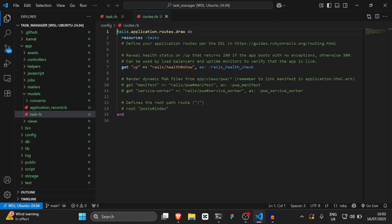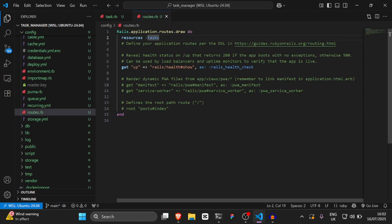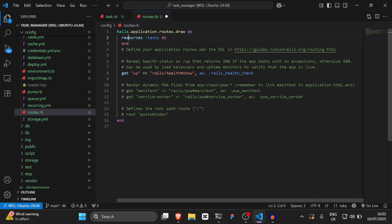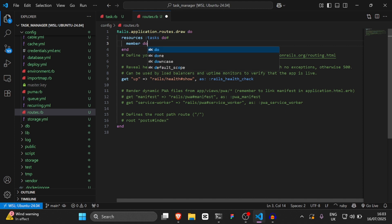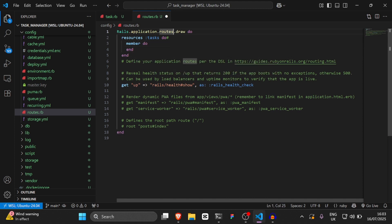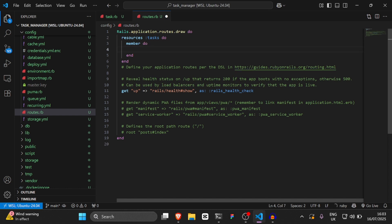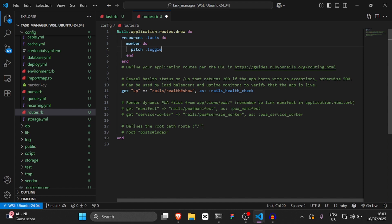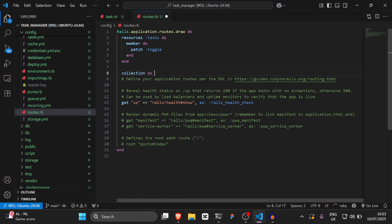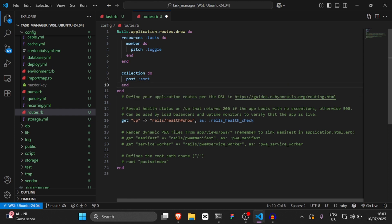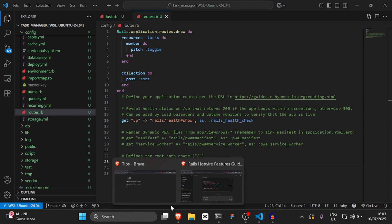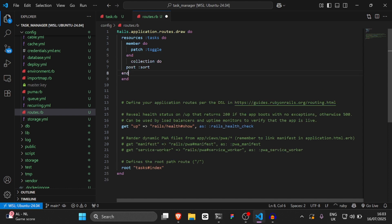Then we're going to go to routes.rb. Inside the routes, we're going to add some new routes. After resources :tasks, we'll add a do block. Inside we'll say patch :toggle for the member route, and then collection do post :sort end. And then we'll set the root to tasks#index.